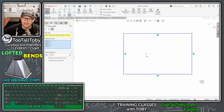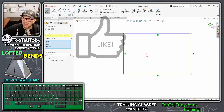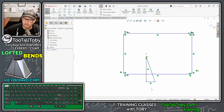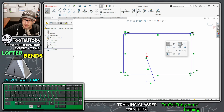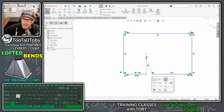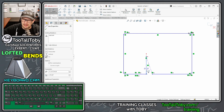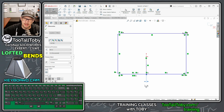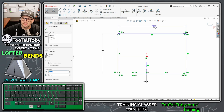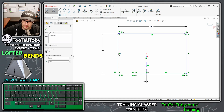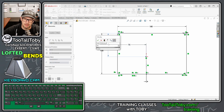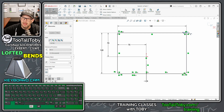Put a window around the entire rectangle to fillet all corners at once and hit the green checkmark. Then create a couple of lines down from the origin, use S key Power Trim to trim through them, and make those two lines construction. Now add dimensions: the seam is 1 mm, width is 120 mm, height is 180 mm, origin to one line is 75 mm, and origin to the other is 70 mm.